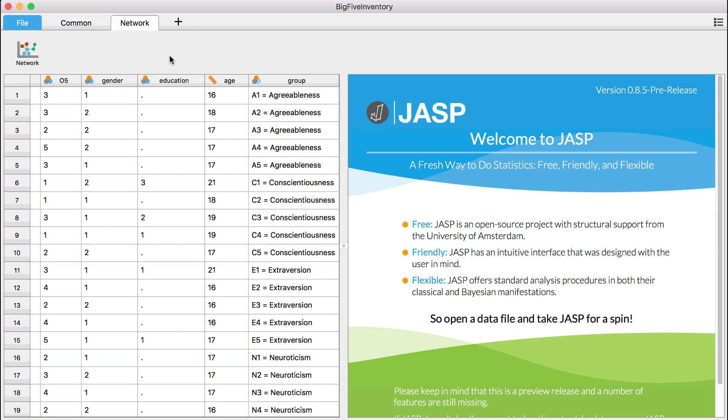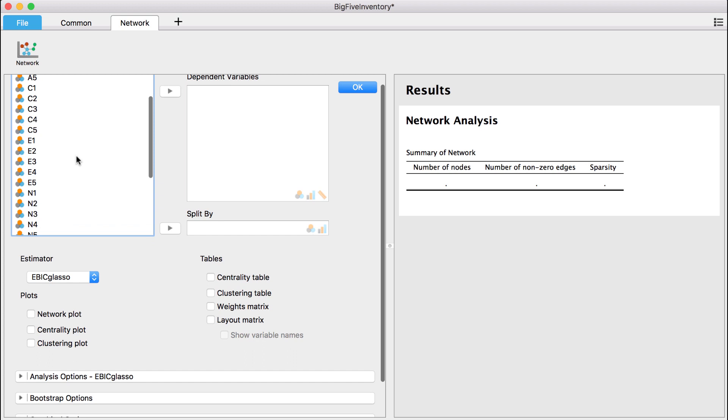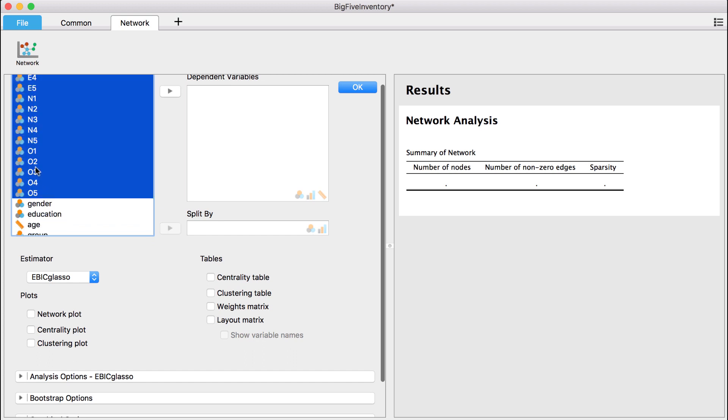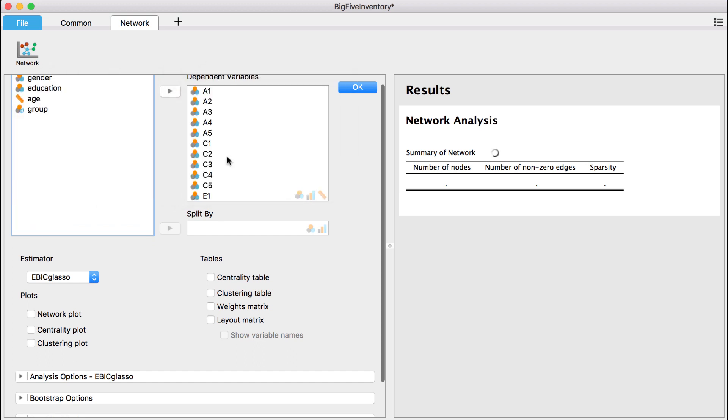To perform a network analysis, we start by selecting all variables that we want to include as nodes in the network. We then drag these variables to the Dependent Variable field. Immediately, JASP computes the network and prints general information about its size and the connectivity between the nodes.